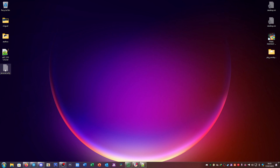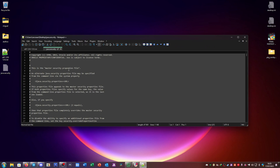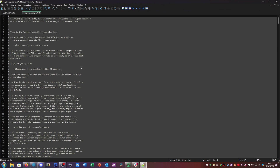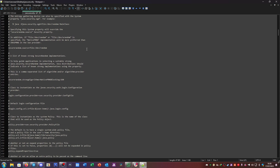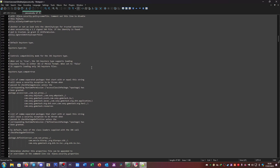If you go here, you can see this file has a couple of rules to prevent stuff from escaping the security of the Java jar files. The list of comma-separated packages that start with or equal the string will cause a security exception to be thrown when passed to checkPackageAccess, unless the corresponding runtime permission has been granted.